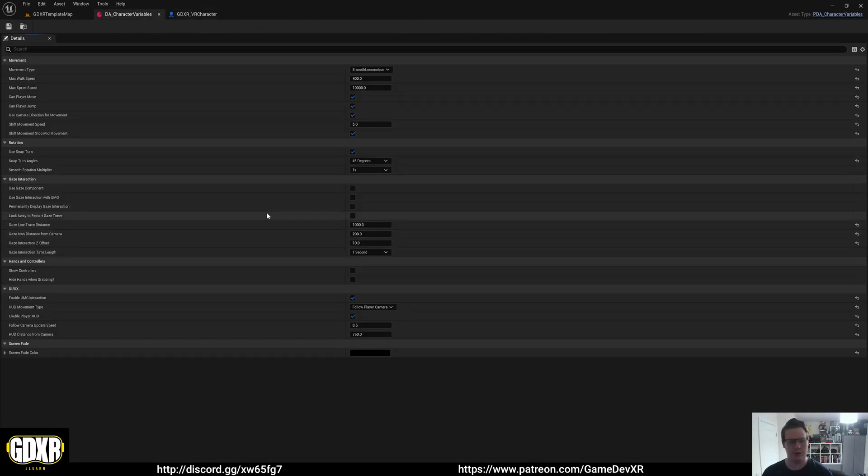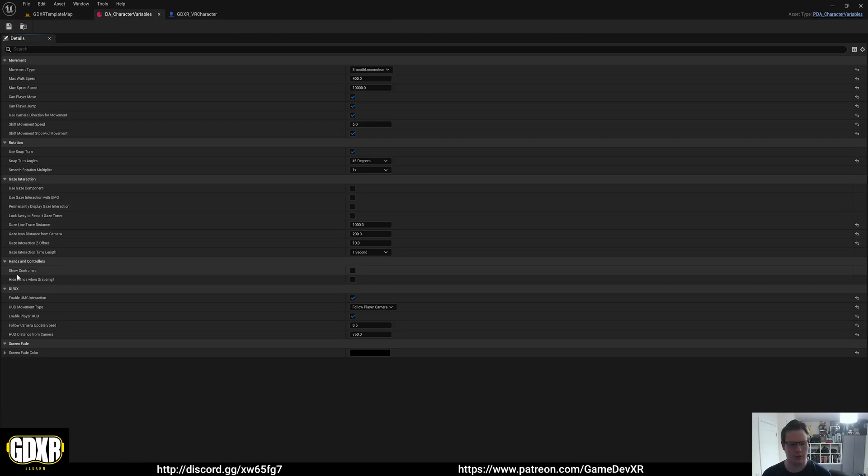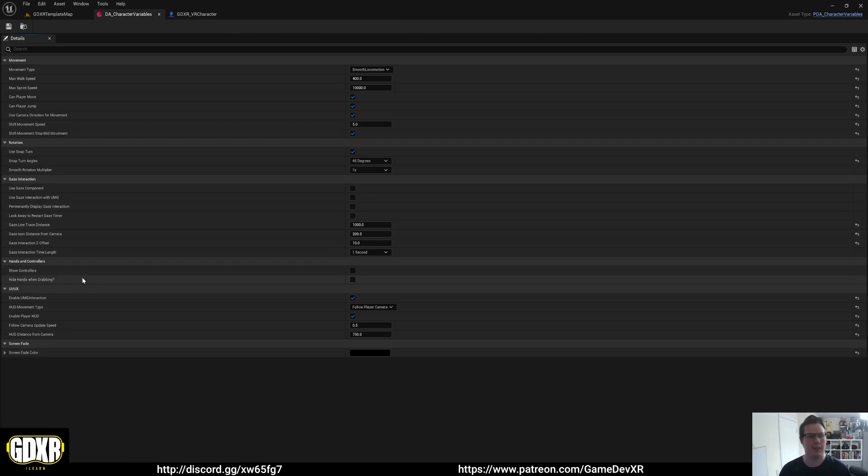Hey everyone. In this video, I want to show you how to use the show controllers and hide hands when grabbing features inside of the GDXR VR template.